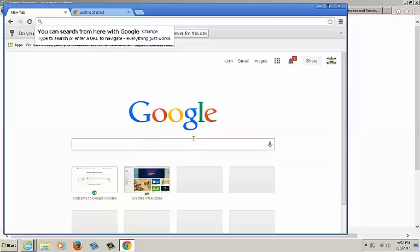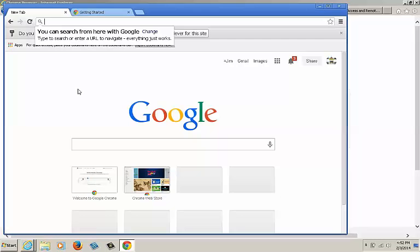Once you've logged in, you'll see your credentials up in the corner here. Now, you'll need to download the remote desktop app. To do this, go to the corner and click on the apps button.